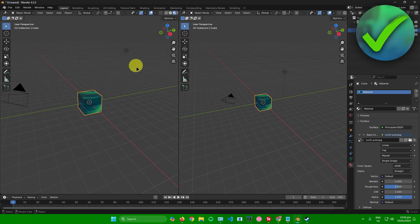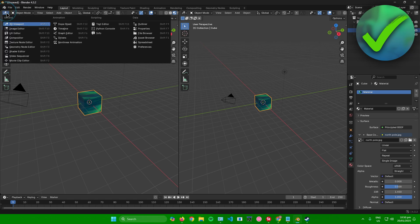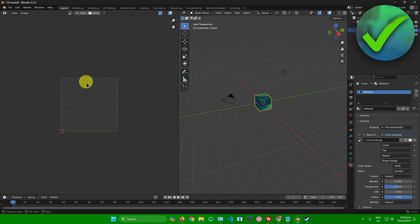Once you have your two windows, go to the top left corner of the new window and click on the Editor Type button. Then click on UV Editor — or press Shift+F10 on your keyboard. This UV editor view will now pop up.